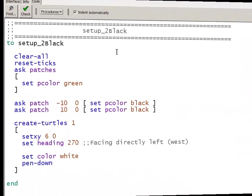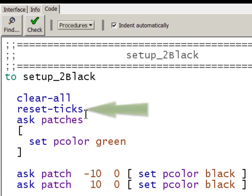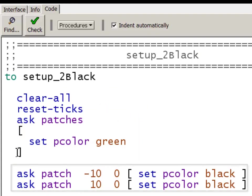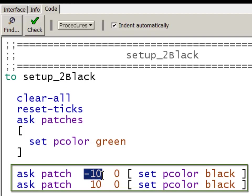Here we are in the code for setup two blacks. And I clear all, reset ticks, and I'm going to go through every patch and set it to green. Then I'm going to go specifically to the patches I want to change and do them one at a time.